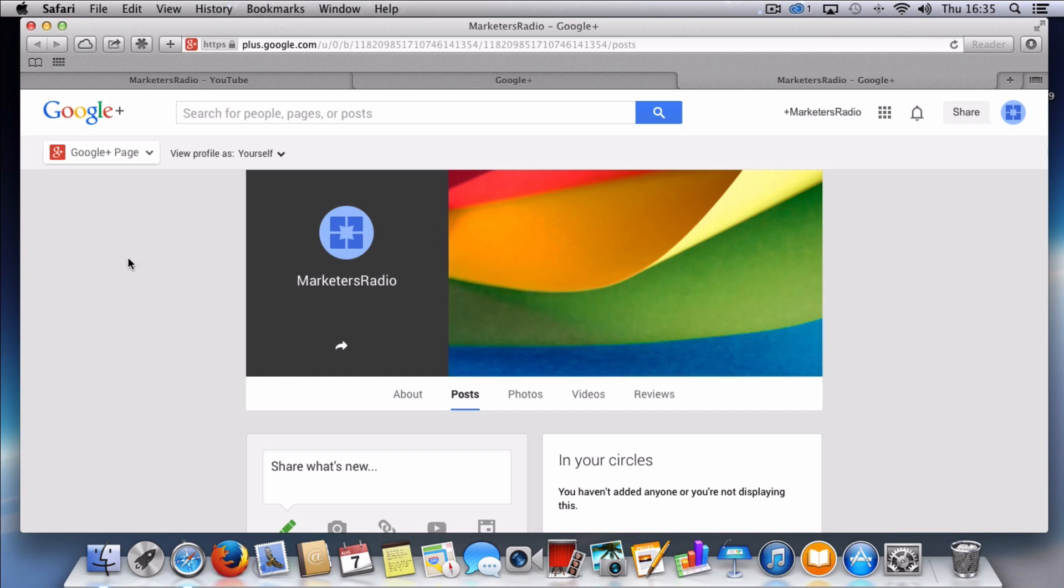And again what I need to do is upload profile pictures, banner images and obviously start growing my circles on Google Plus. So in this video what we've shown you so far is how to create a brand new YouTube channel and also the associated Google Plus page.